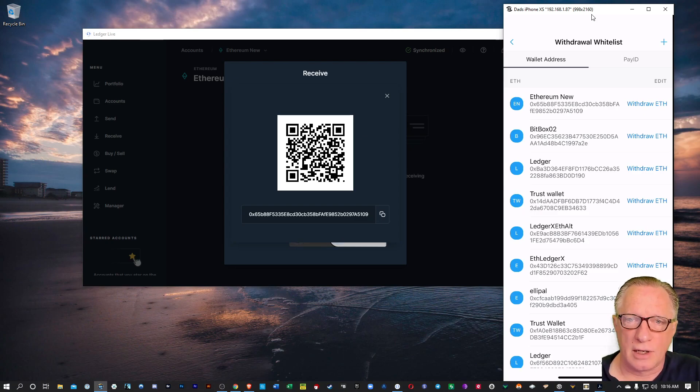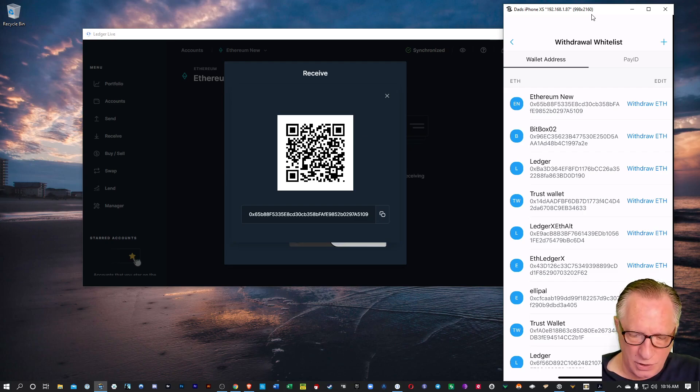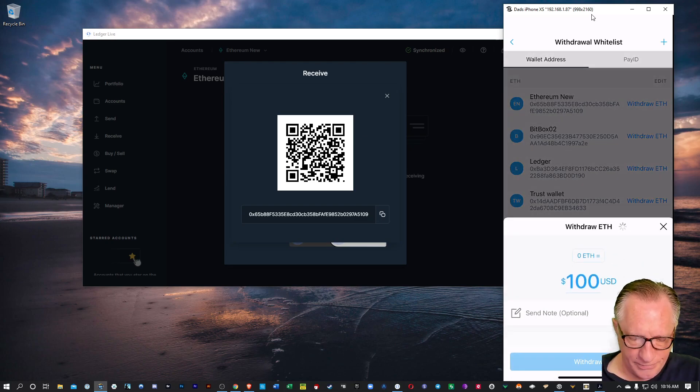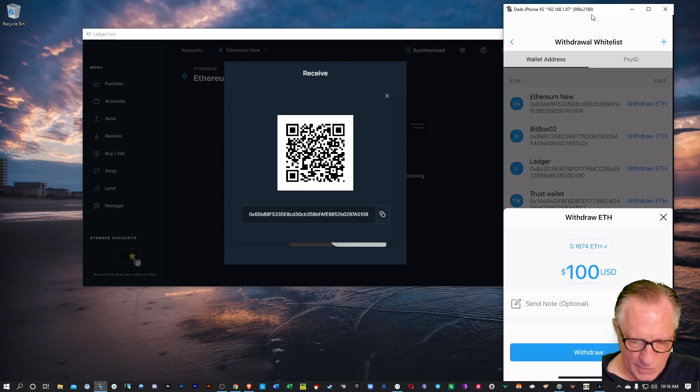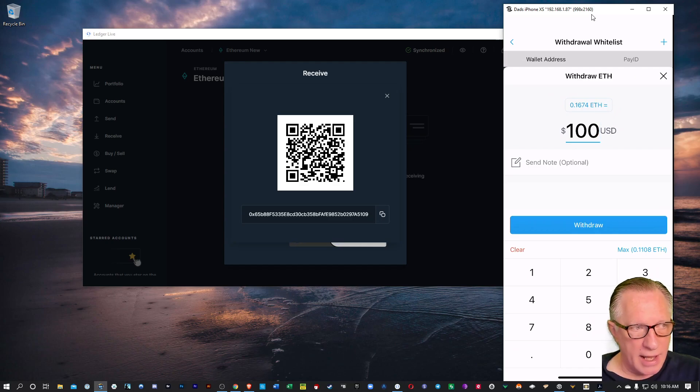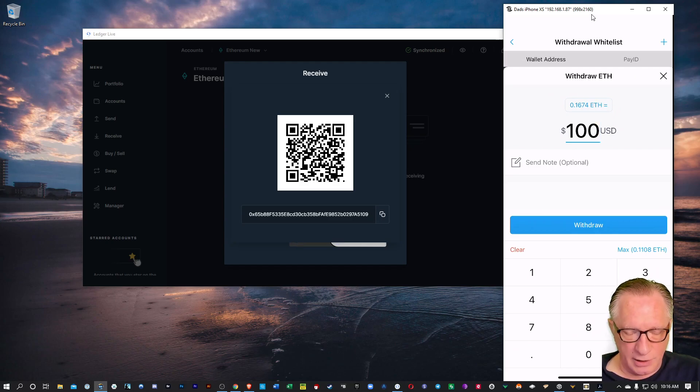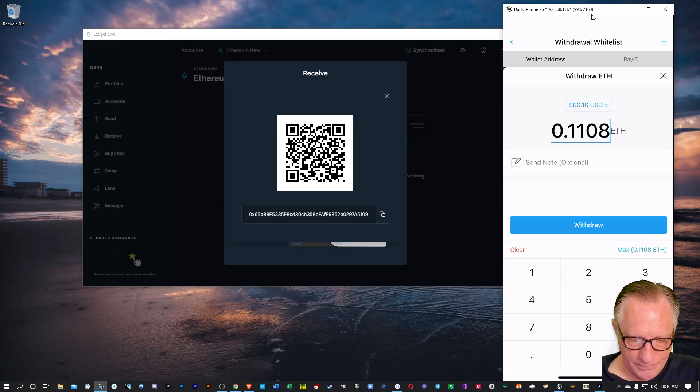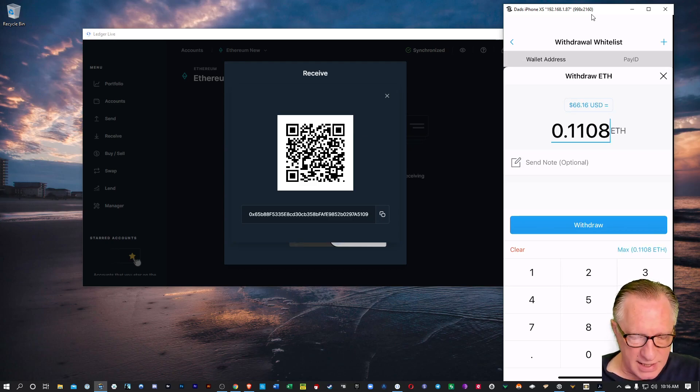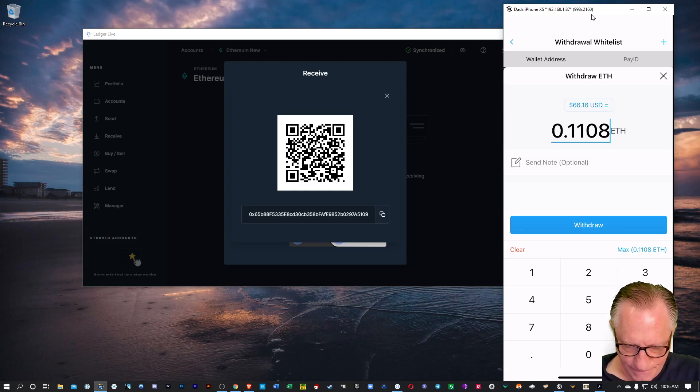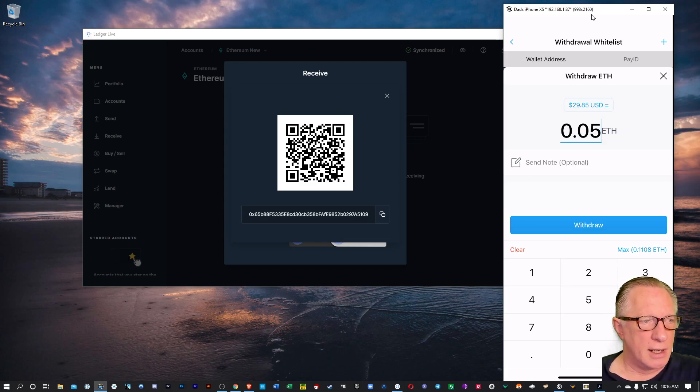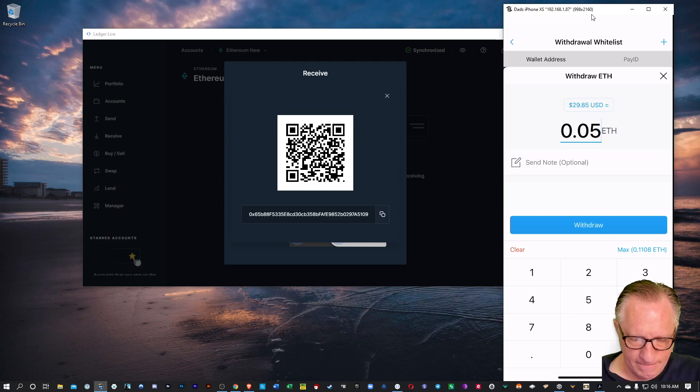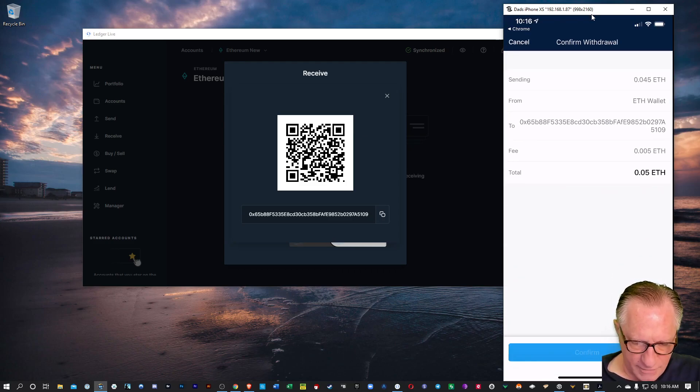So now we can withdraw our Ethereum. We'll just hit withdraw ETH. And then we can tap that little edit field there and edit the amount we want to send. And you'll notice there down below the withdrawal button, we've got the max. I can just tap on that. But I'm not going to send the max. Actually, I'm going to send about half of that because I want to show you two different ways to send Ethereum. So we'll hit withdraw.